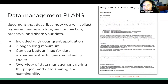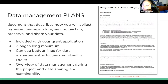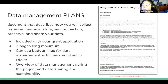Data management plans are a two-page document that you would include with your grant application across a number of different funding agencies, including NIH, NSF, NEH, and a lot of private funders as well who are adopting these data management plans. It basically asks you to do a little front-loaded work on thinking through how you will manage your research materials throughout the course of a project — things like how will you collect, organize, and describe the data; how will you store the data and address any security concerns; and ultimately how will you share this data with the rest of your community. The document also covers things like roles, responsibilities, and budget concerns.